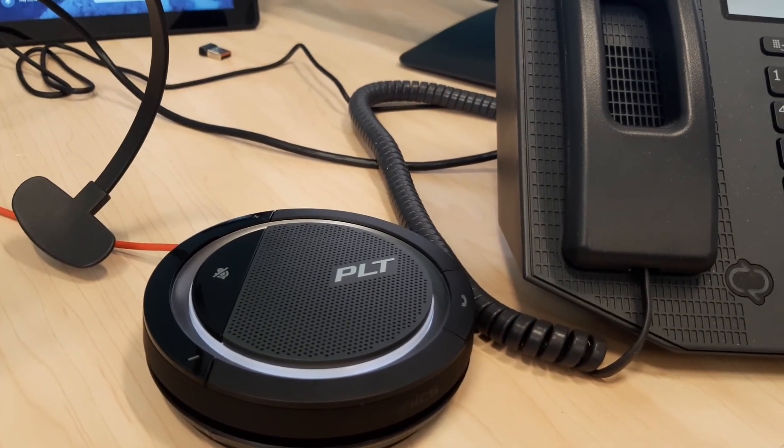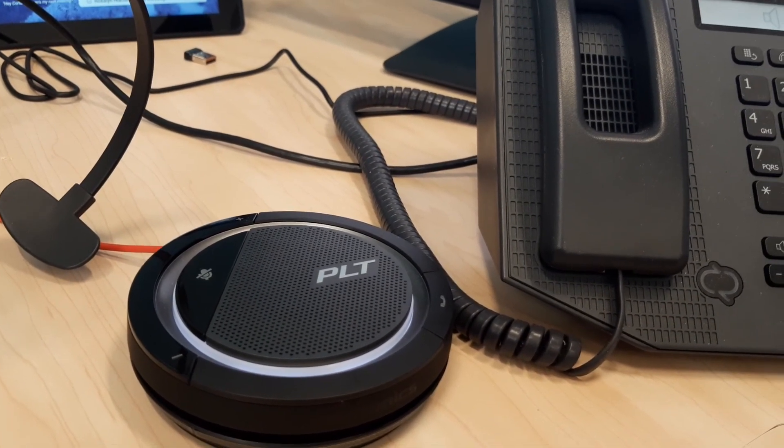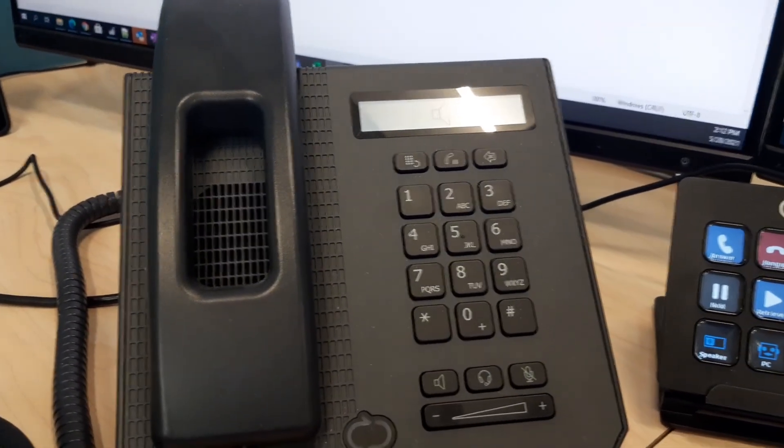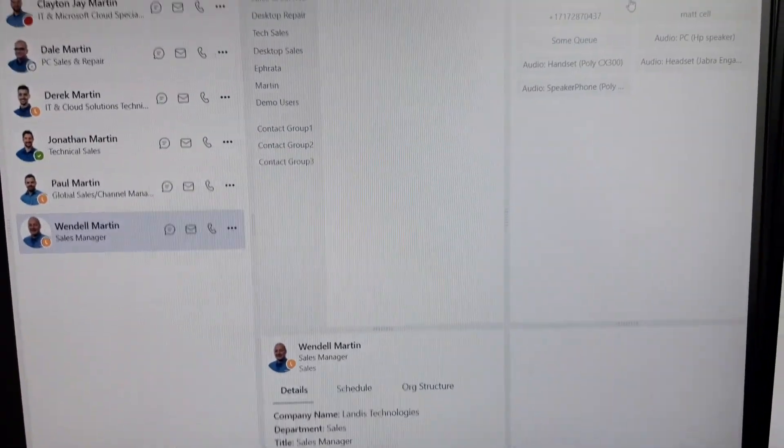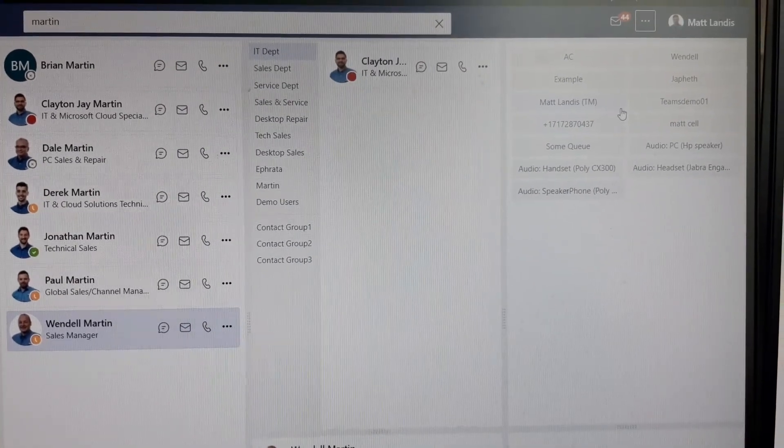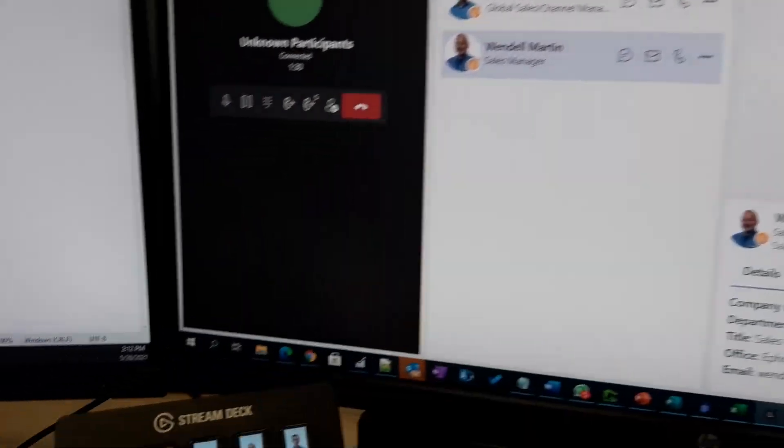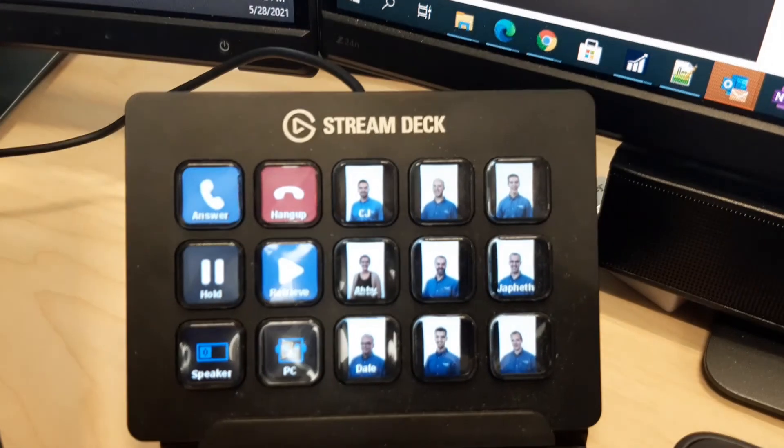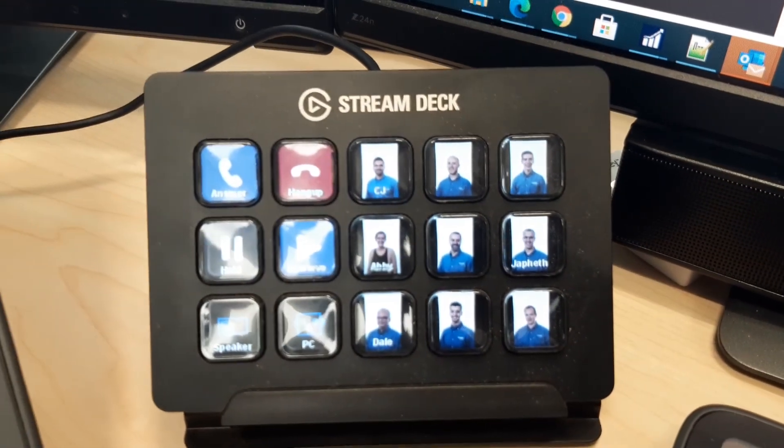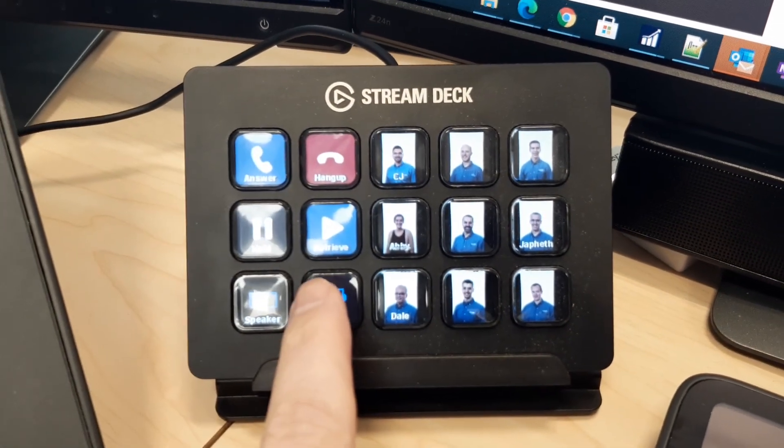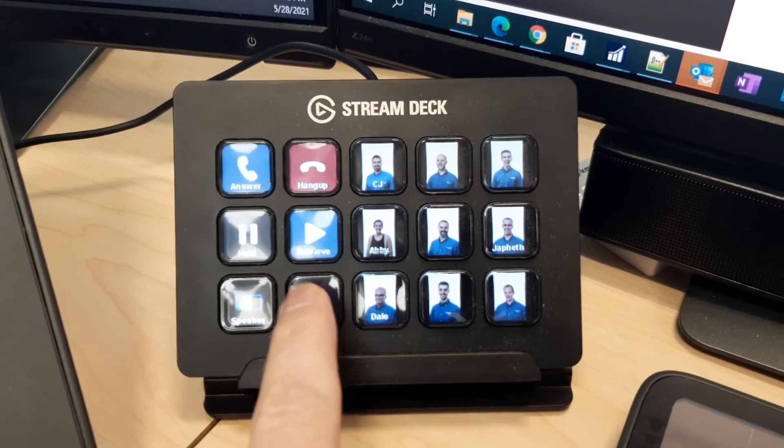One last thing that we would like to demonstrate here with changing devices, since we have the capability of assigning shortcuts we can also use the stream deck to change devices. So currently on the handset and I would like to change to speaker.